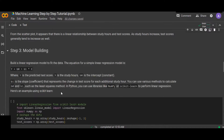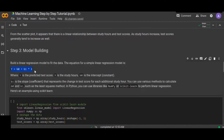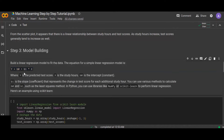Building a model is essential for predicting new data based on historical data. To build a linear regression model, the equation for simple linear regression is: ŷ = b0 + b1·x, where ŷ is the predicted test score, x is study hours, b0 is the intercept or constant, and b1 is the slope or coefficient representing the change in test score for each additional study hour. We can use various methods to calculate b0 and b1, such as the least squares method.